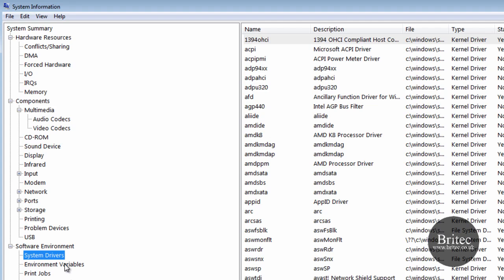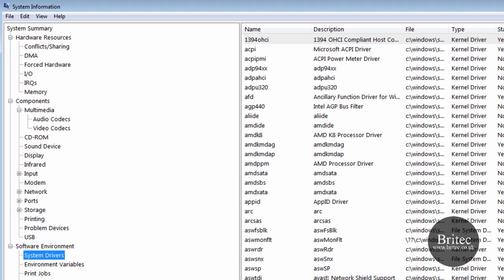System drivers - name of the system driver, the description and also the file location of it and is it started, the start mode whether its manual and so on, on boot. And you also got the state and the status and also the error control.